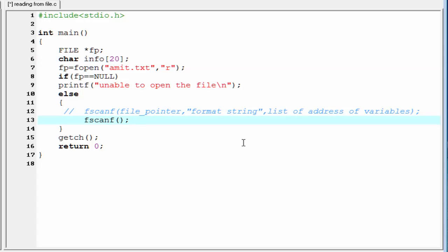Now, back to the fscanf function. First, we have to pass the file pointer, that is fp. Then, specify the format string. Here, we want to read a string value, so specify here %s.